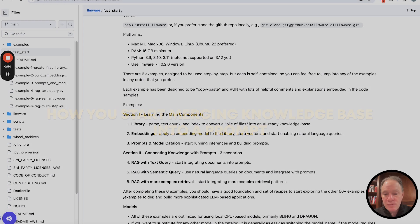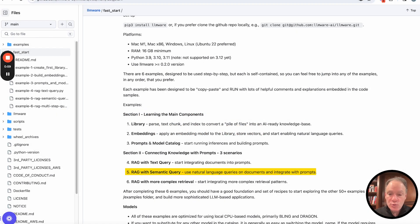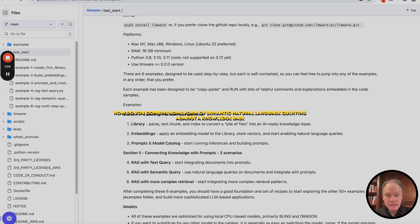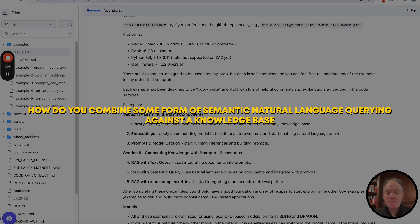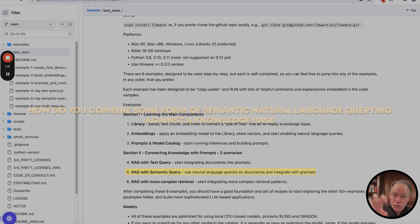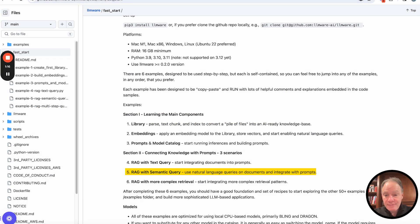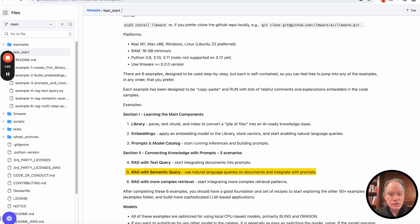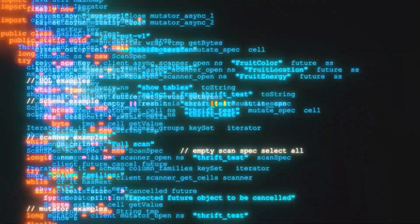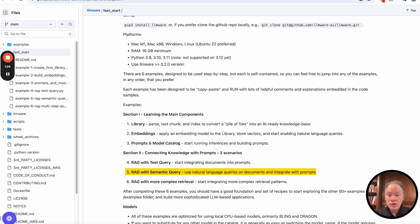In example five, we're going to build on that. In example five, in many ways, is really the payoff of all the examples that you've gone through, because this illustrates probably the most popular RAG recipe today, which is how do you combine some form of semantic natural language querying against a knowledge base to pull back relevant passages and text, and then use that in a call with an LLM to use that exact same query in natural language as the basis then for answering in an LLM generation.